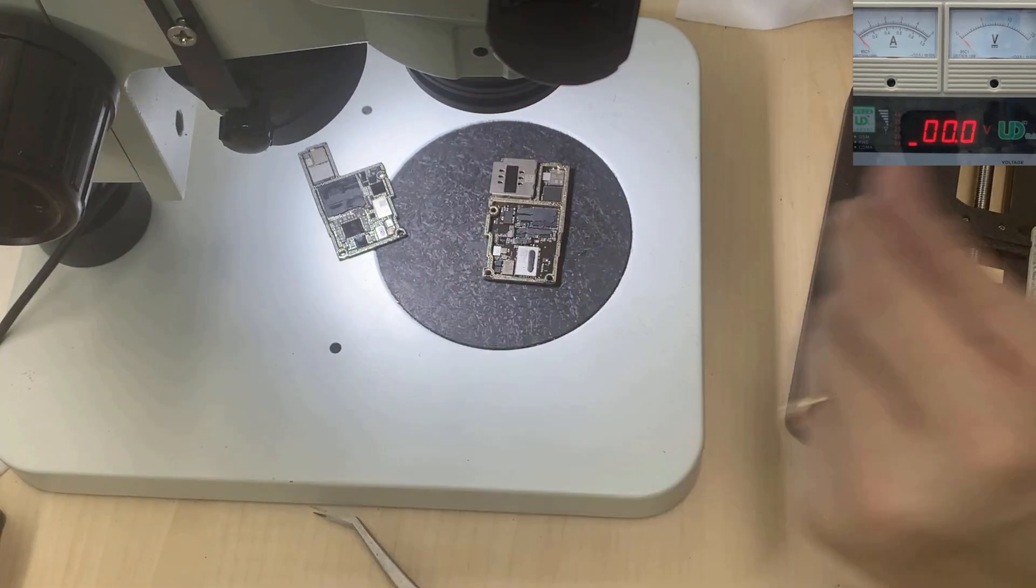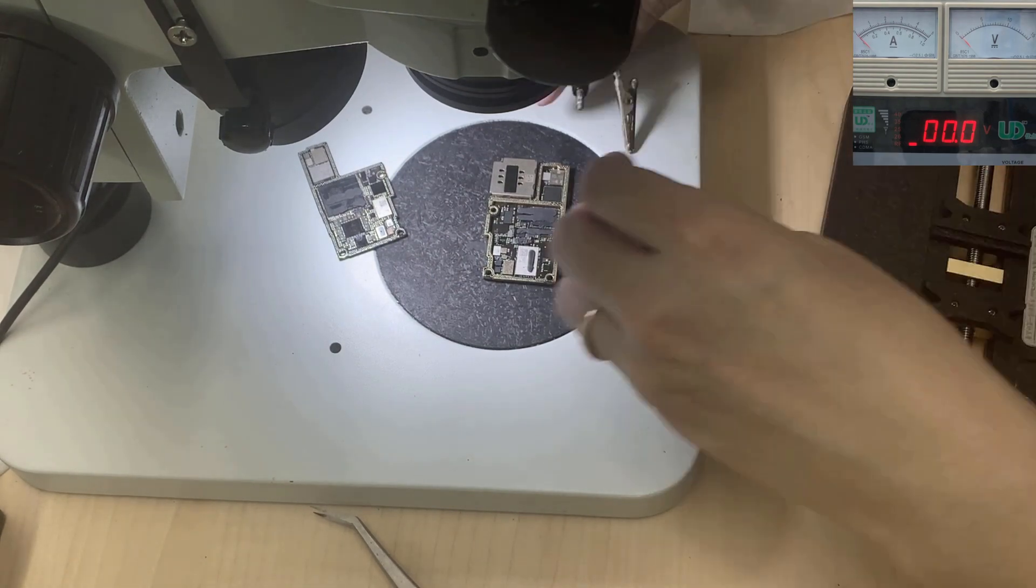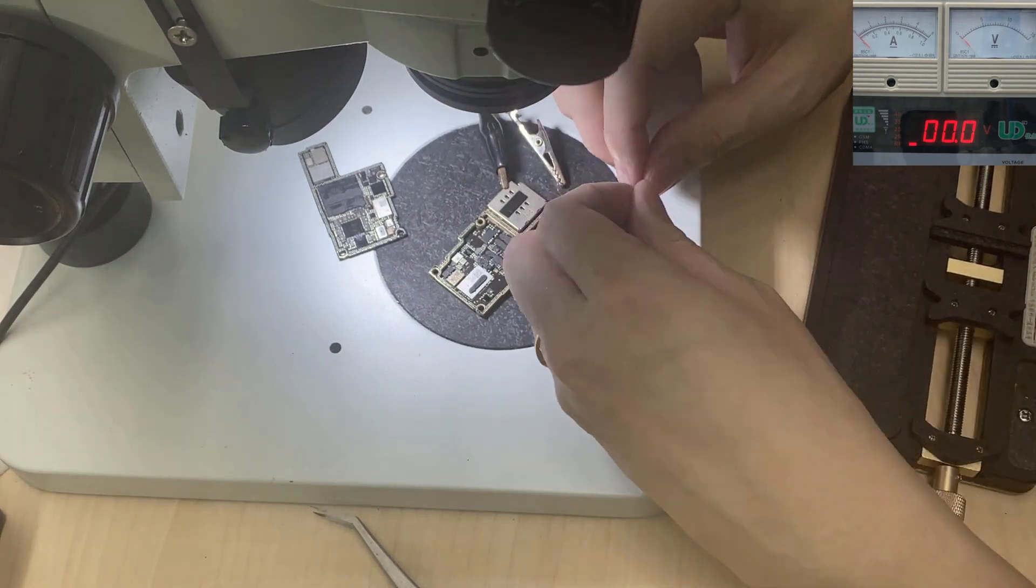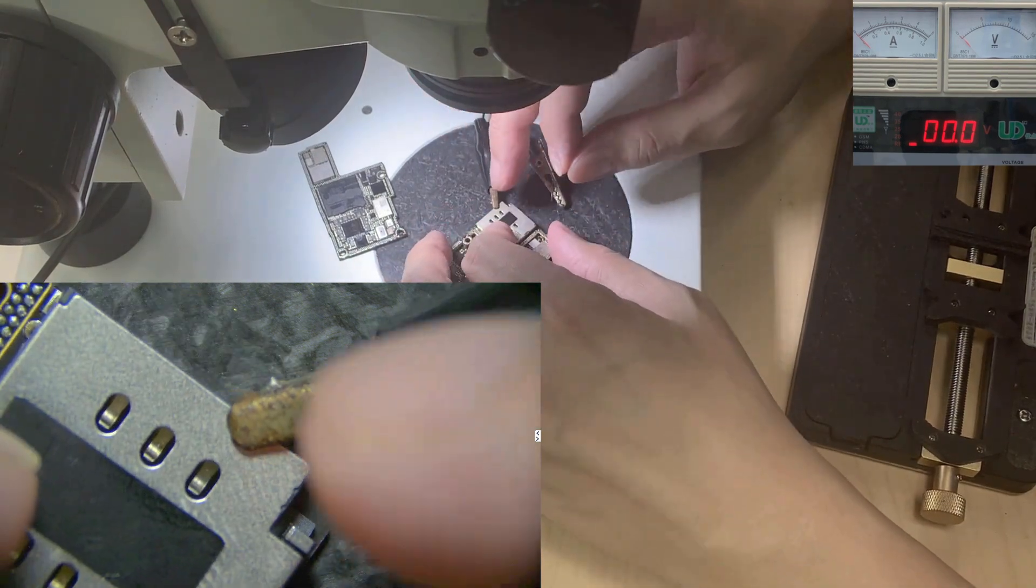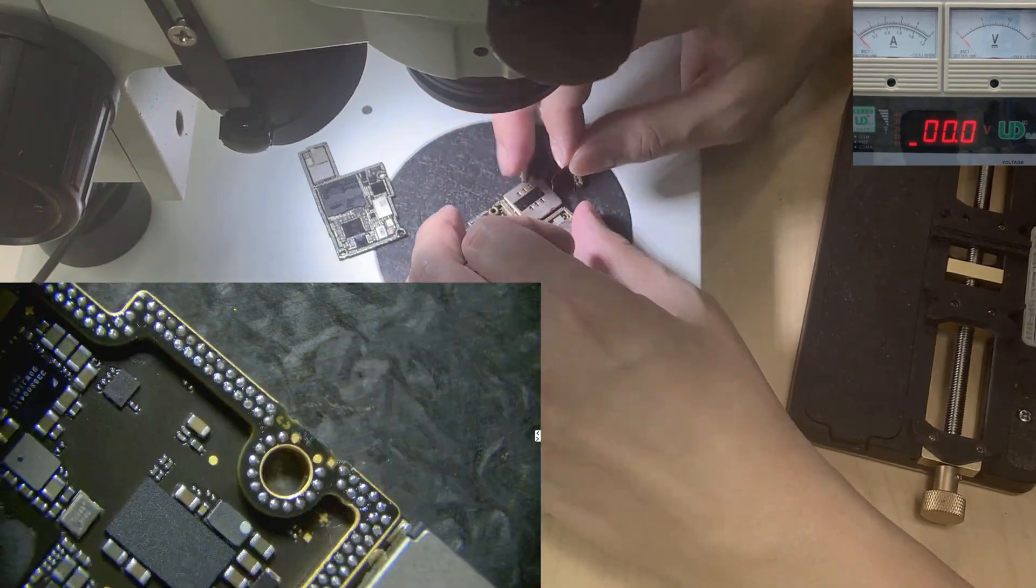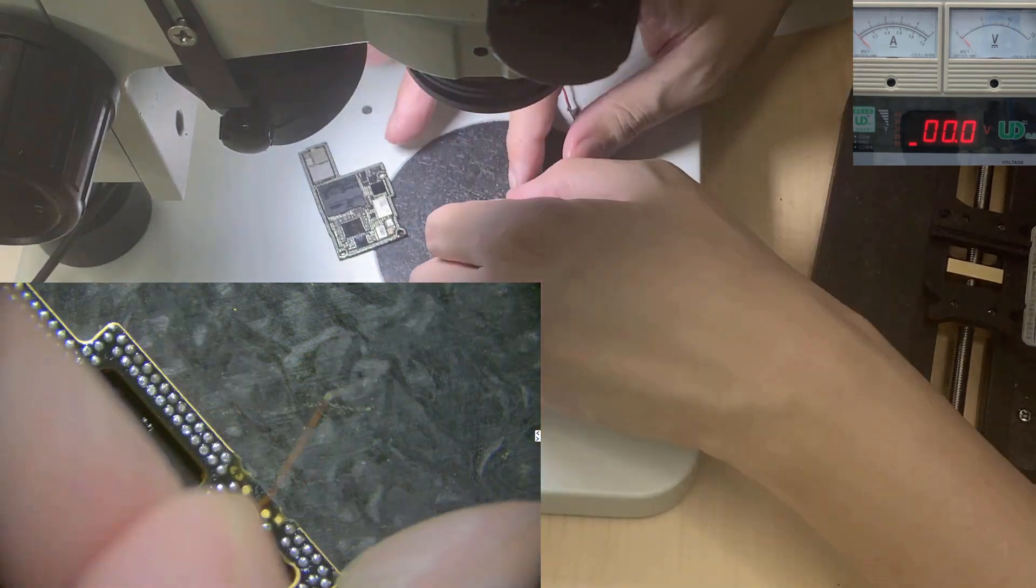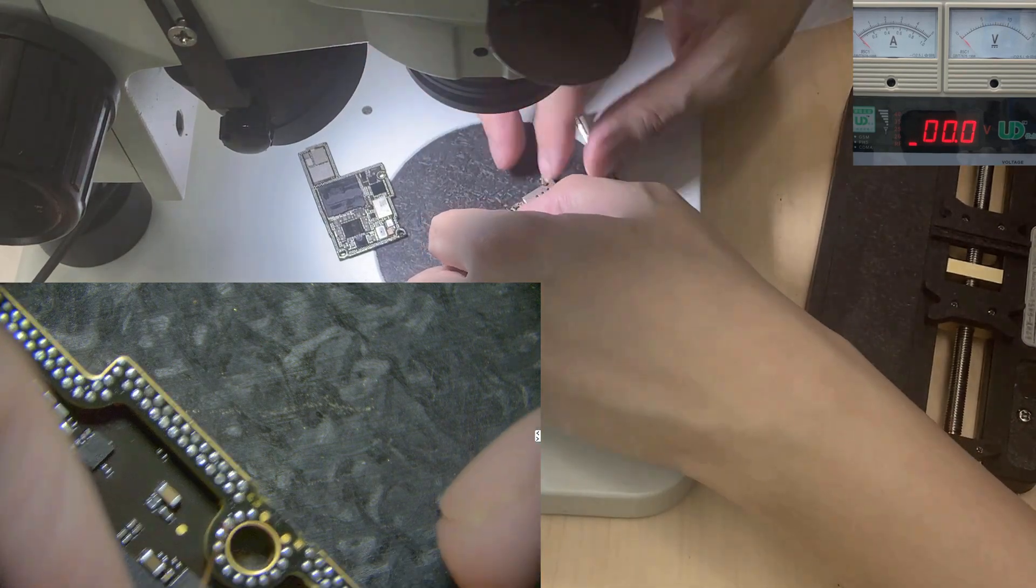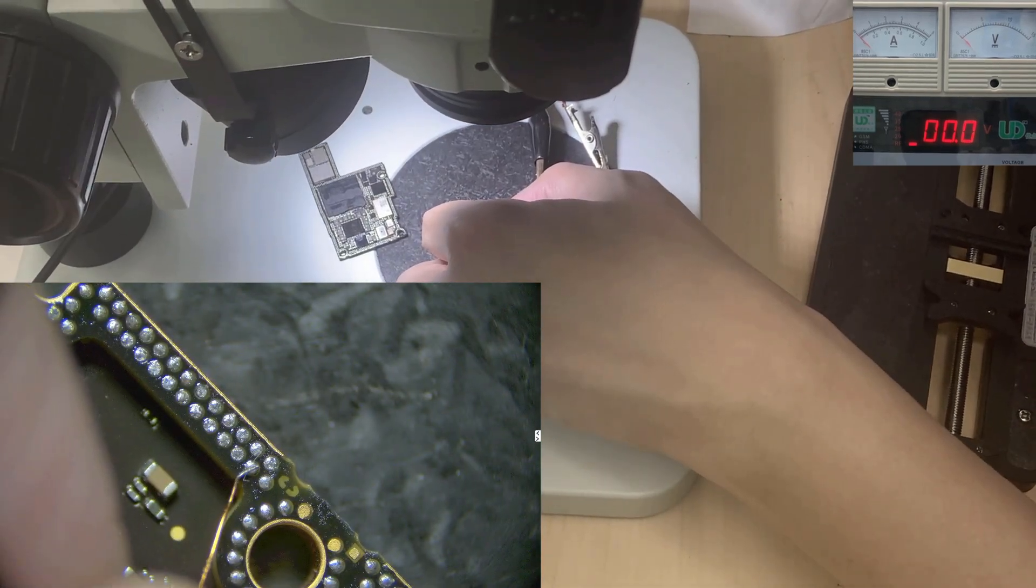So next step is we do the jumper. The black one I just click on the SIM holder here, and the red I just connect to the voltage line here.